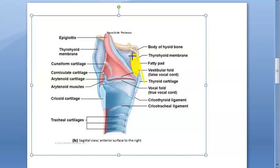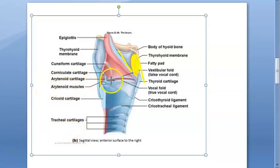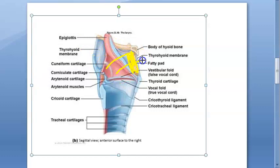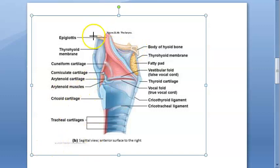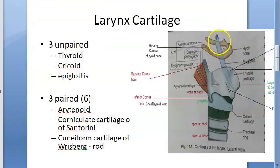The anterior surface of the epiglottis is separated from the thyrohyoid membrane and the upper part of the thyroid cartilage by a potential space filled with fat — the pre-epiglottic space. This space is clinically important because carcinoma can spread to this place.